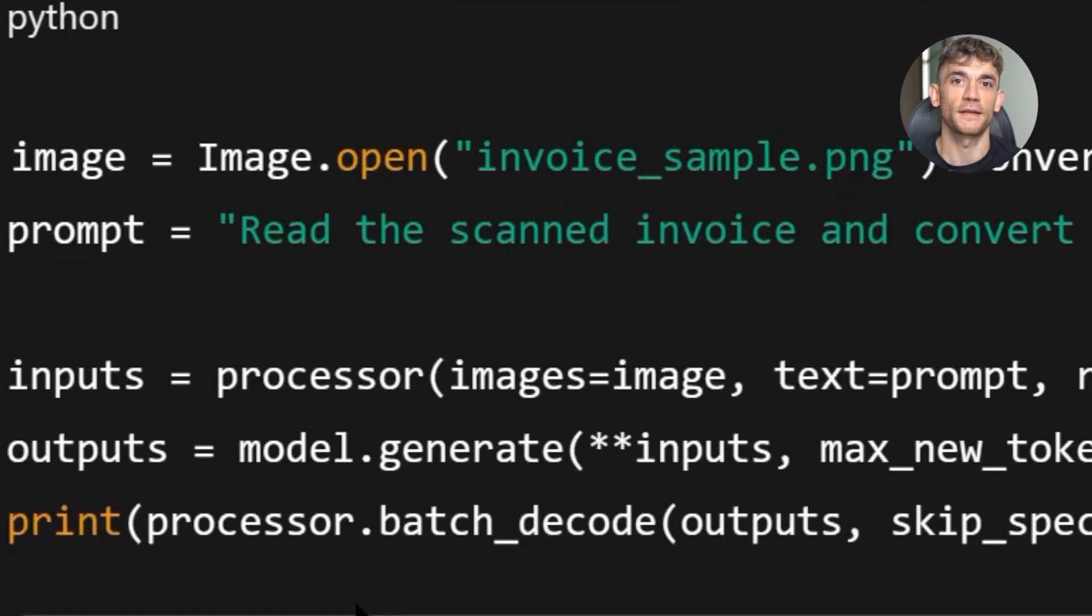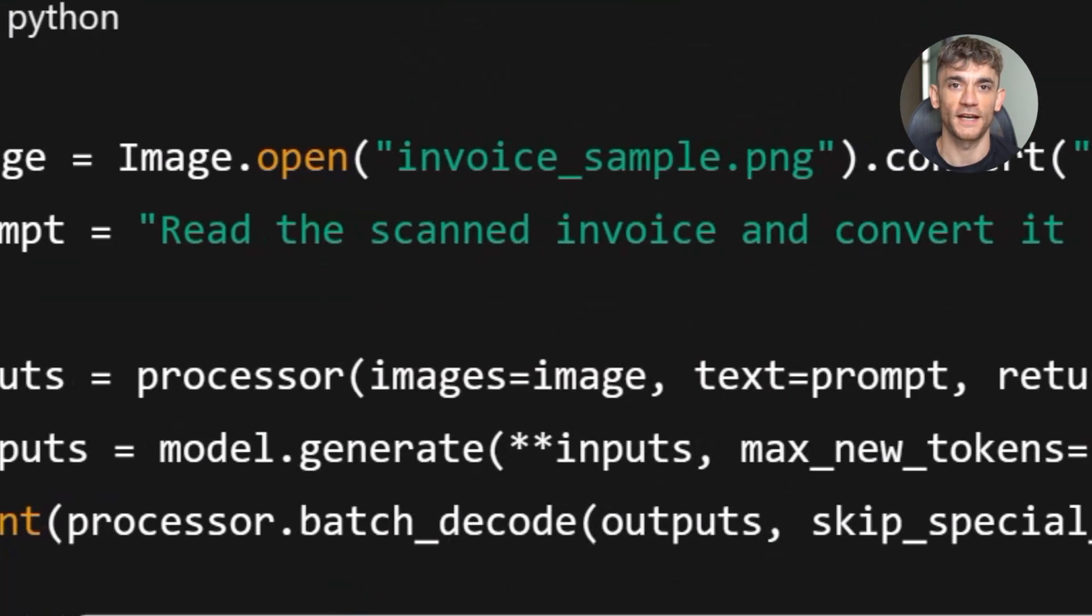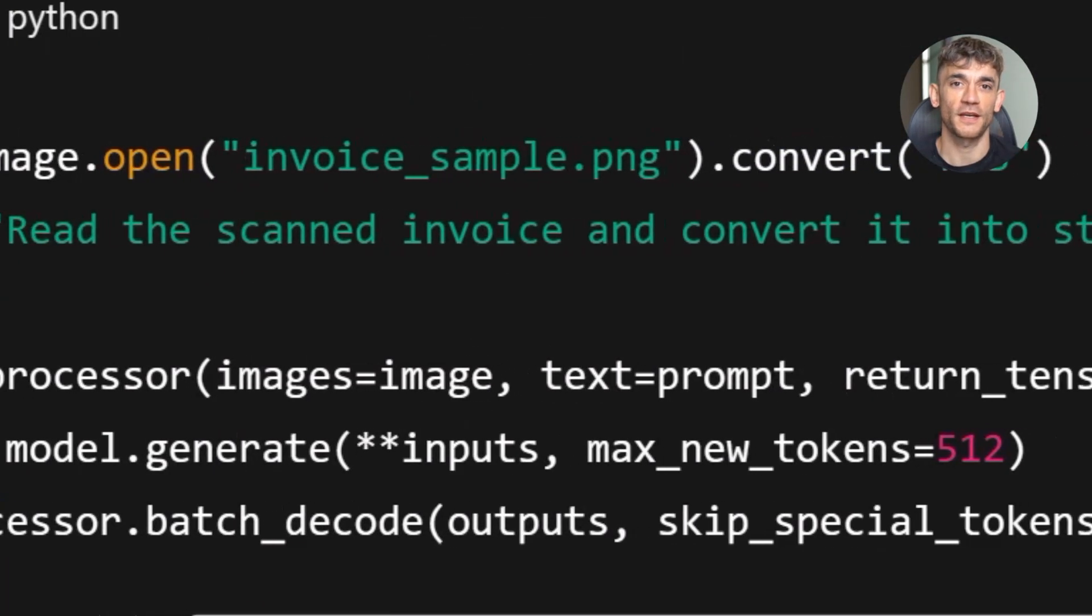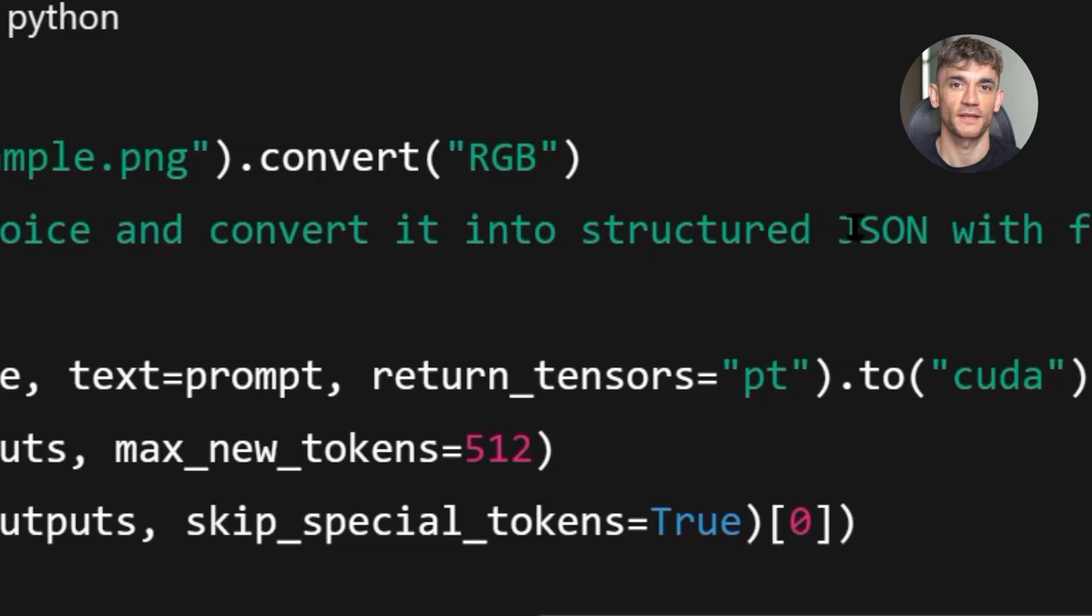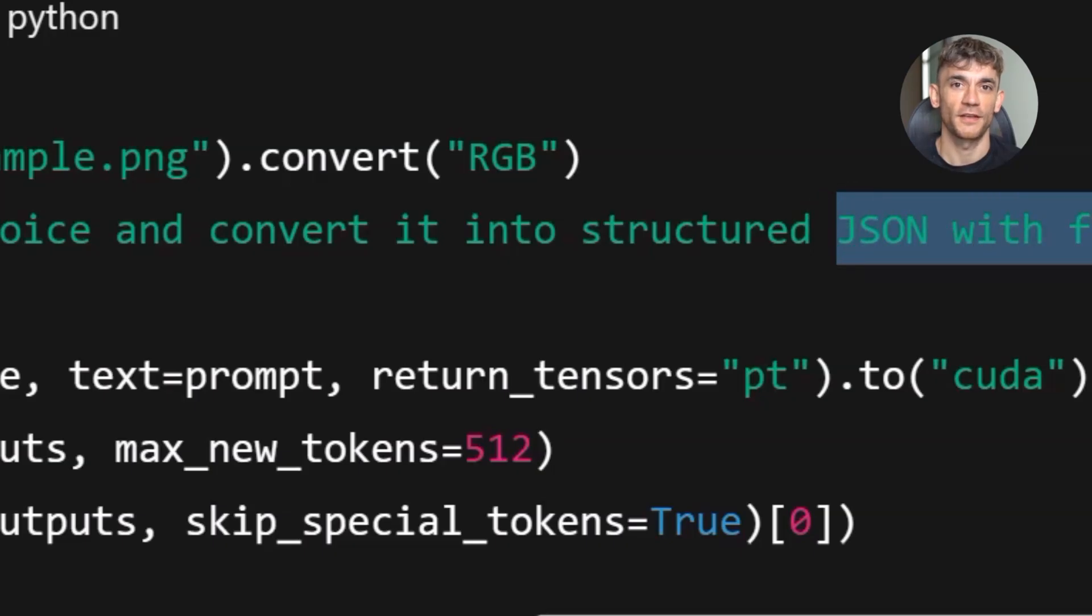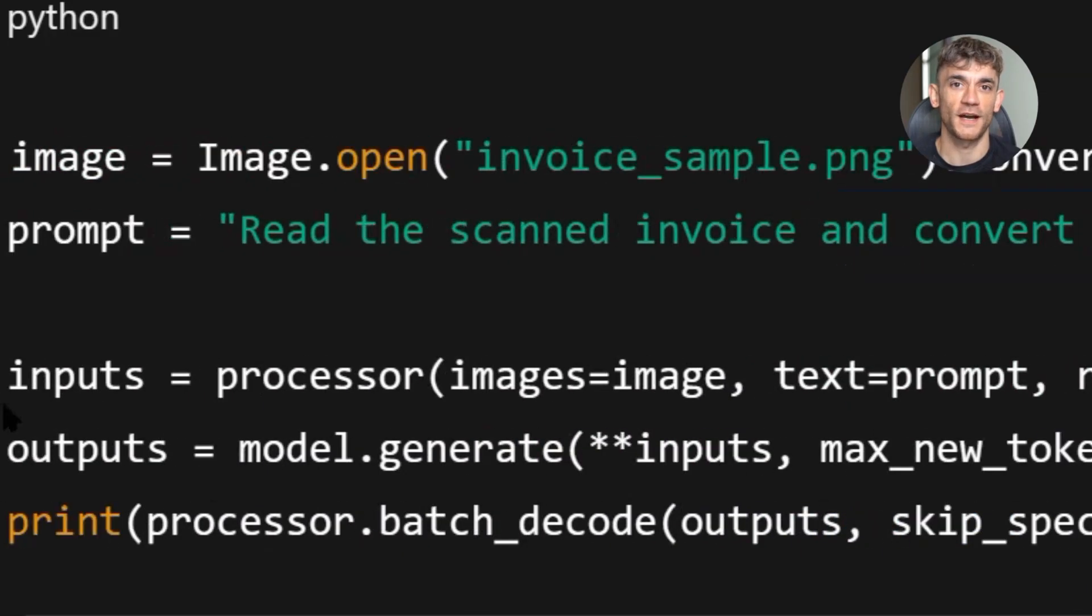I grabbed a scanned invoice from a vendor. It had a logo at the top. A table of line items. A total at the bottom. Typical invoice layout. I used this prompt.